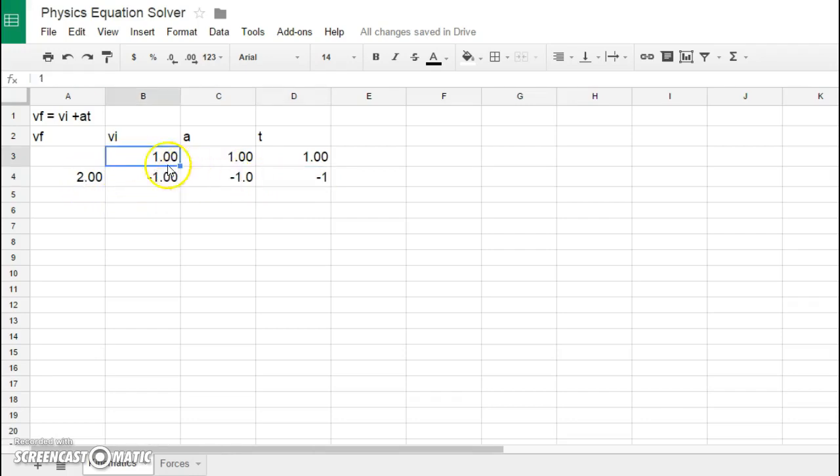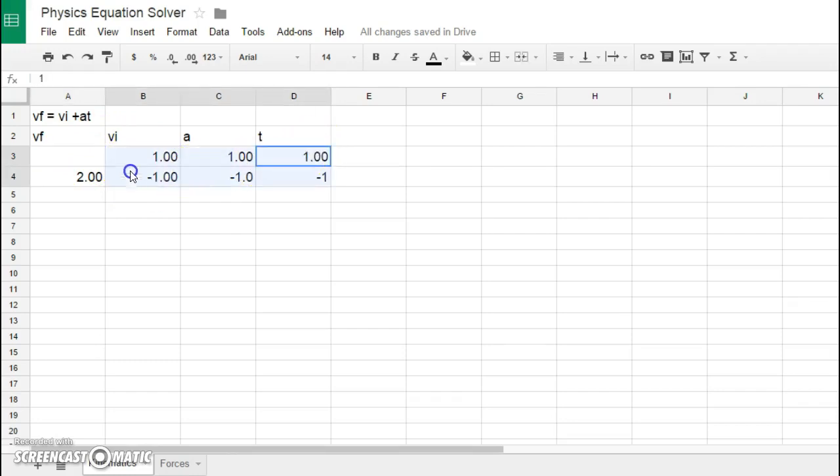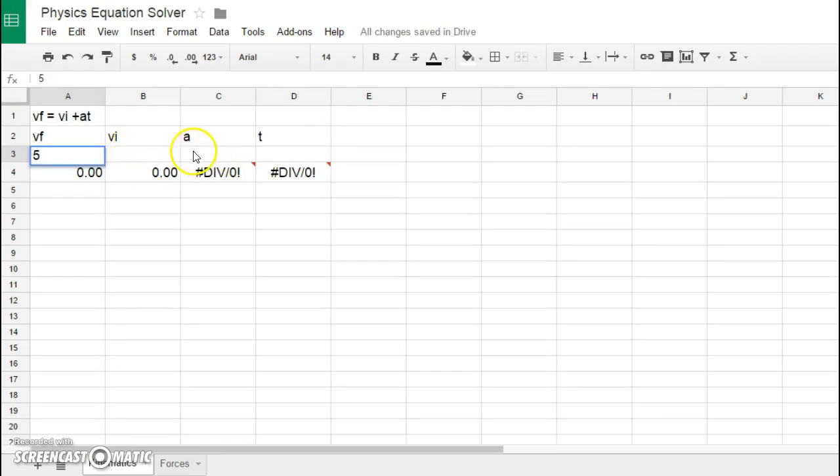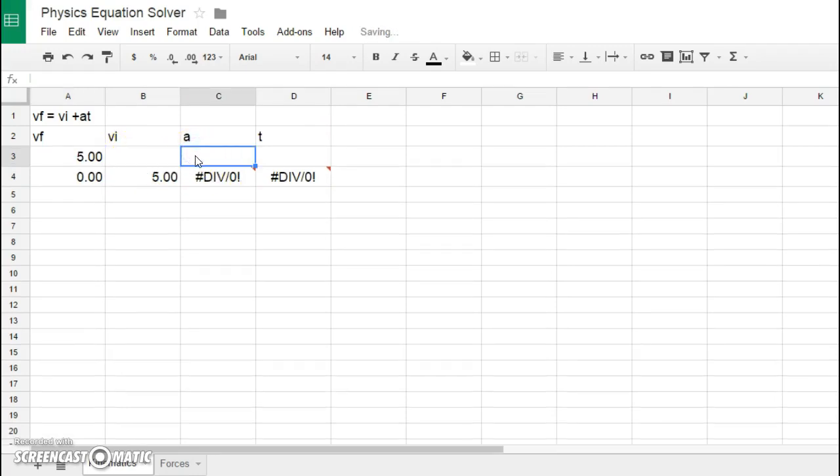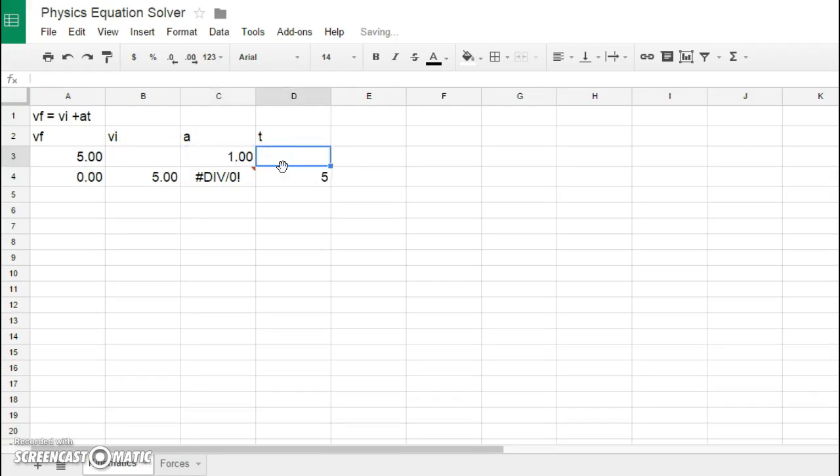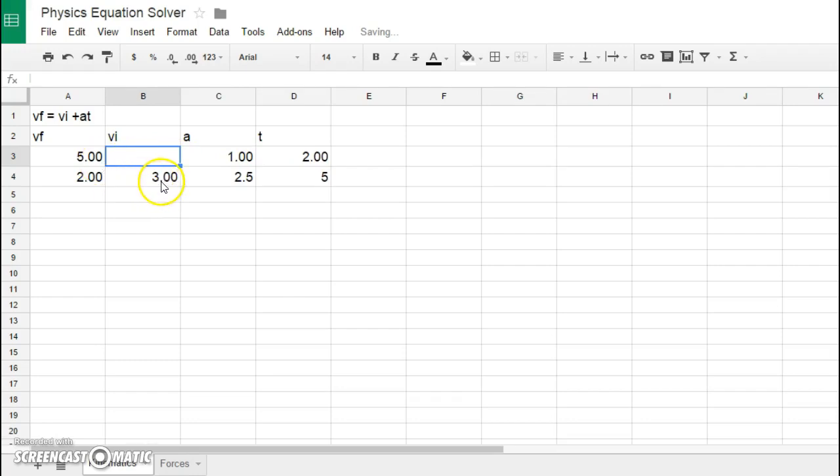For example, let's say I knew an example where I didn't know these, but I did know that the VF is 5, I was accelerating at a rate of 1, and it took me two seconds to get there. What I can do is I can see that my initial speed in that case must have then been three meters per second.